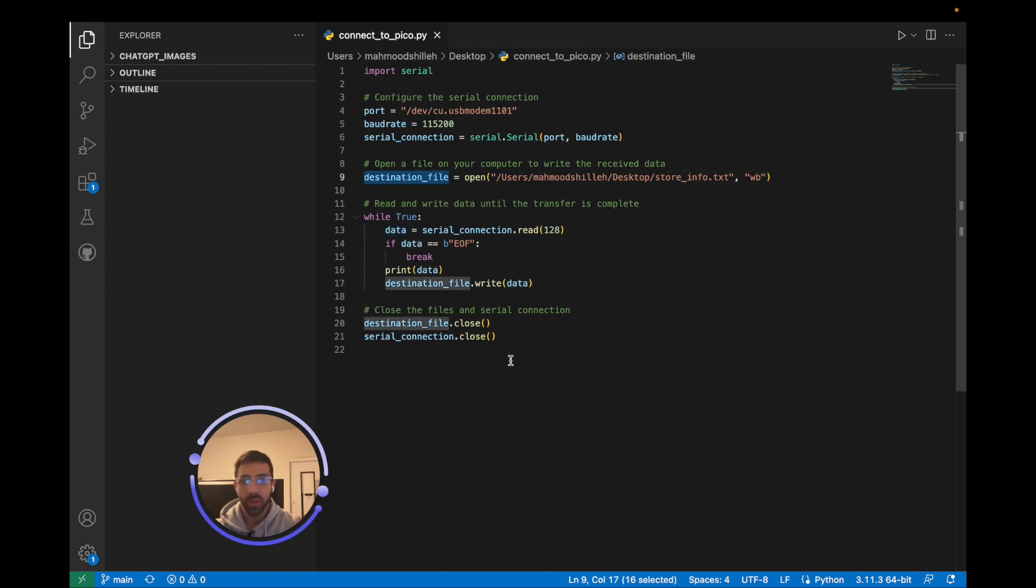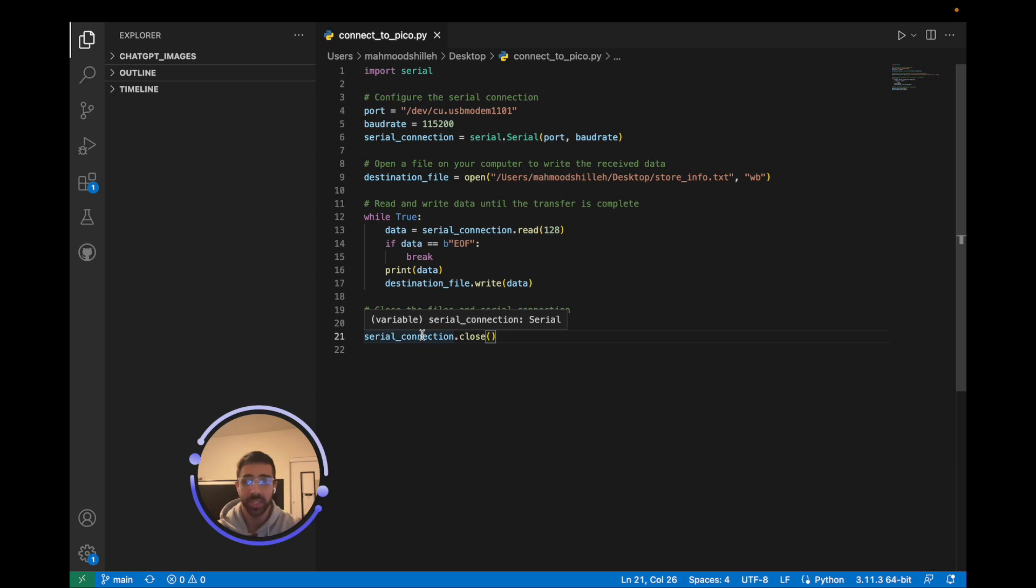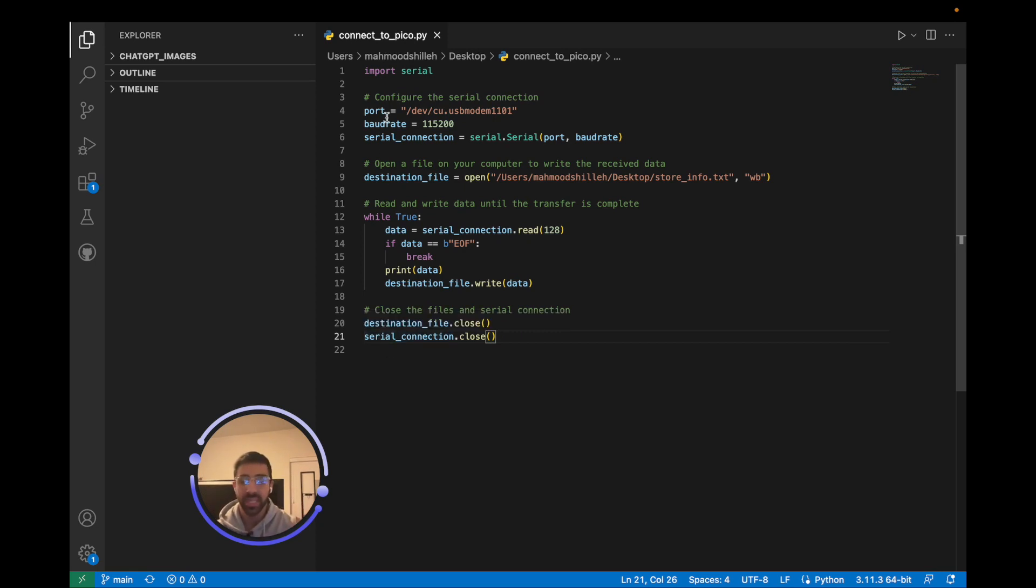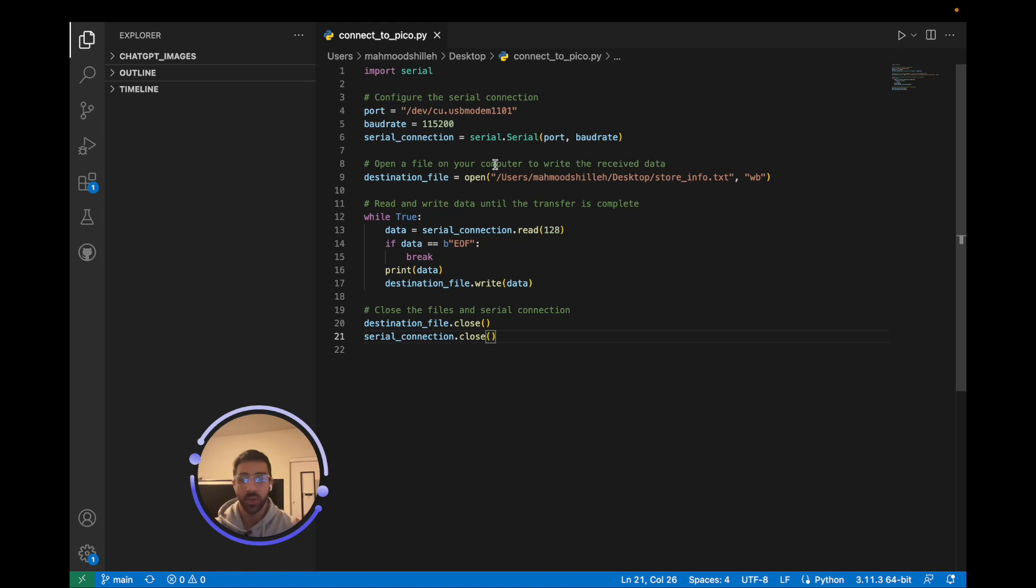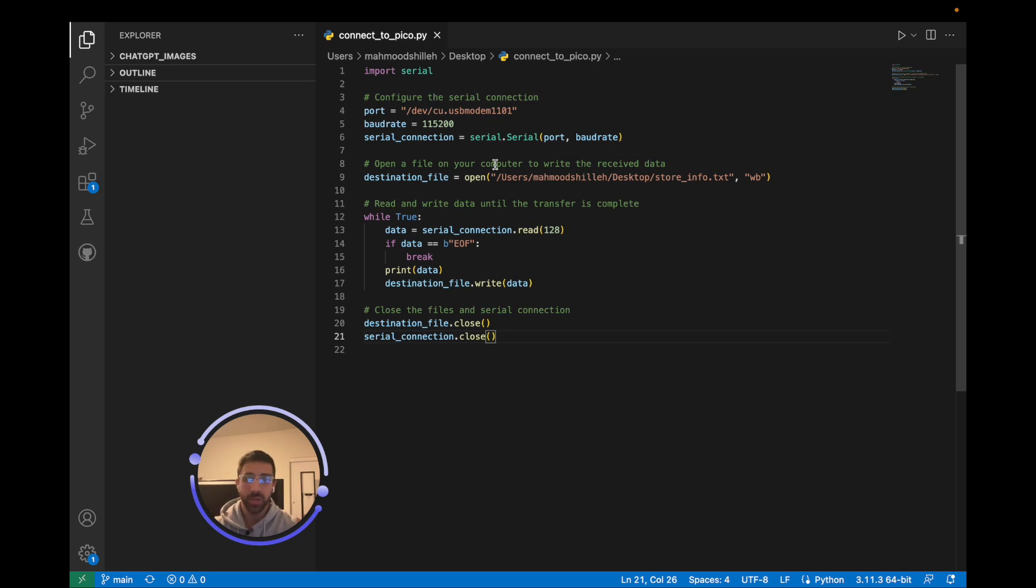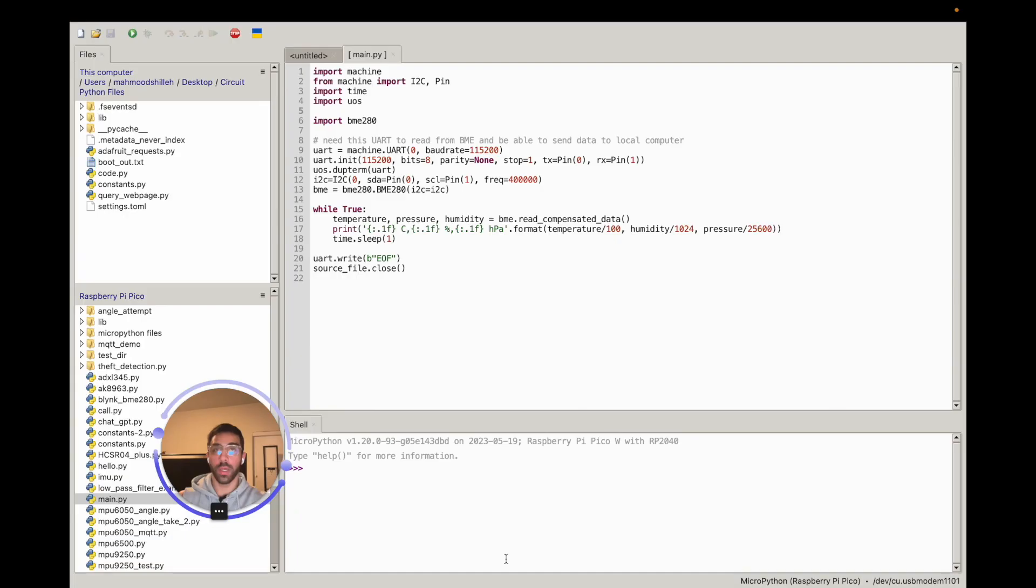We write the data to the file that we set here. If we broke out of the loop, we simply close the destination file and close the serial connection. That's literally all you have to do for the local end. It's a really simple script. I'll link that in the description below. You can really customize this as you want and get creative. This is a really basic way to initiate serial communication with the Raspberry Pi Pico W on your computer. Now that you have this locally, we're not going to run it yet. I'm going to show you what we're going to do on the Raspberry Pi Pico W end.